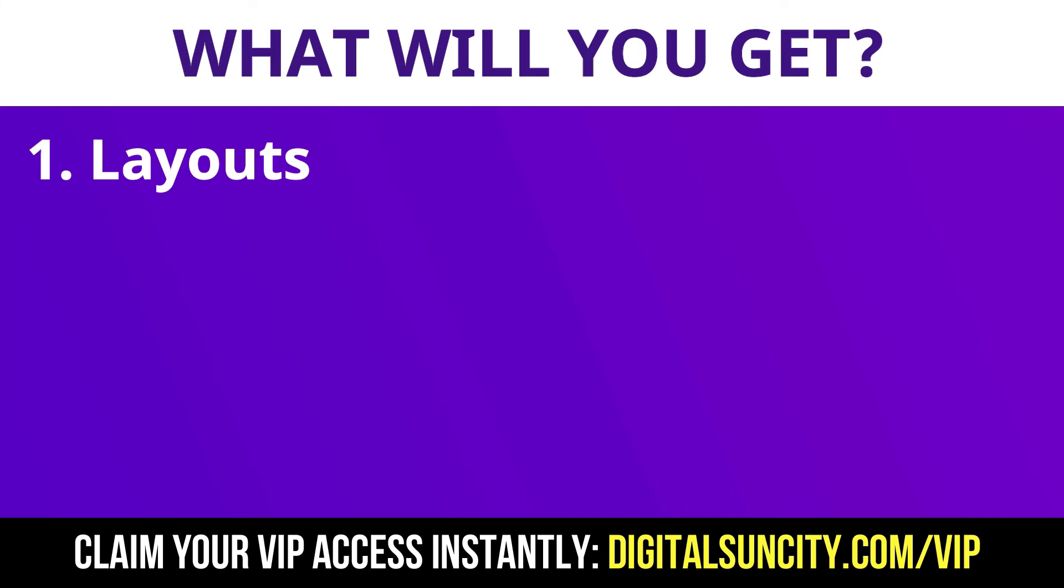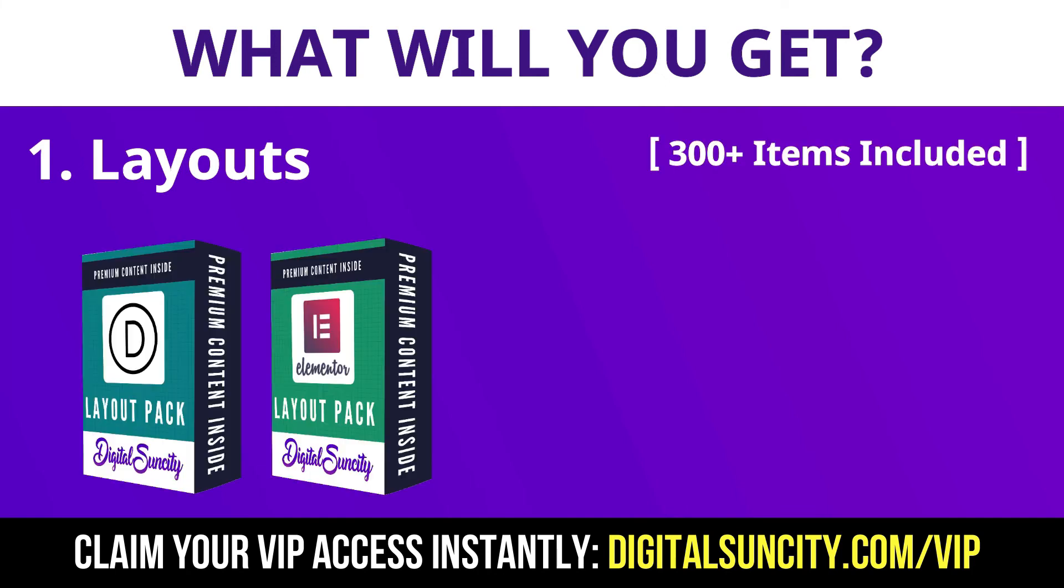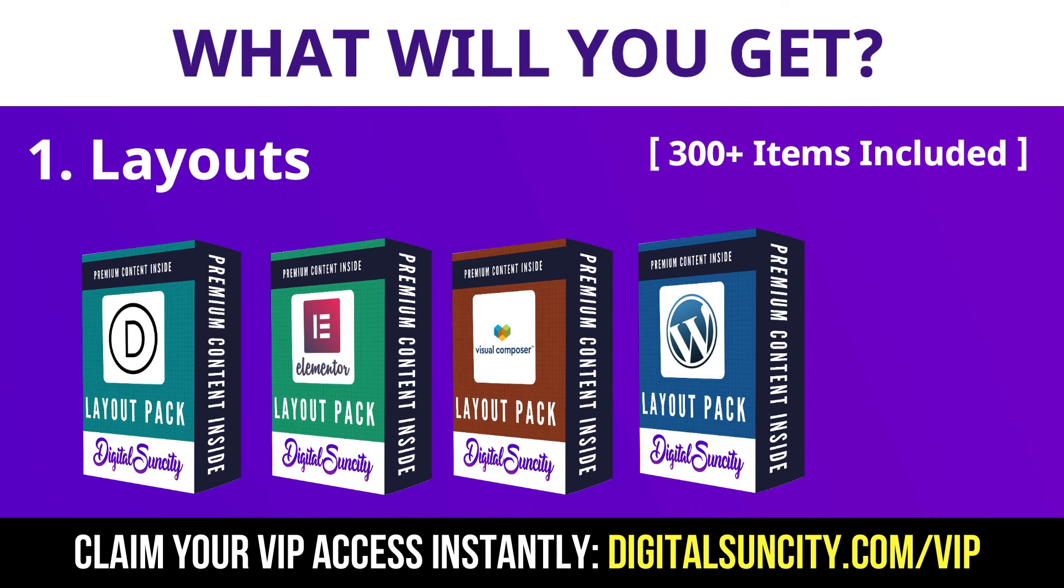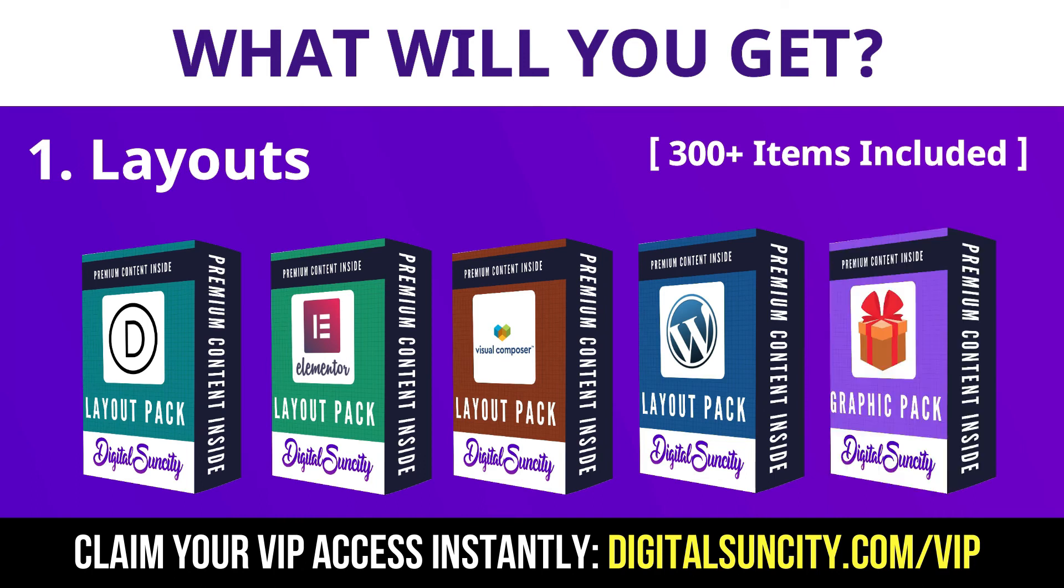This includes hundreds of templates for Divi, Elementor, Visual Composer and a lot of royalty-free graphics which you can use on any website.